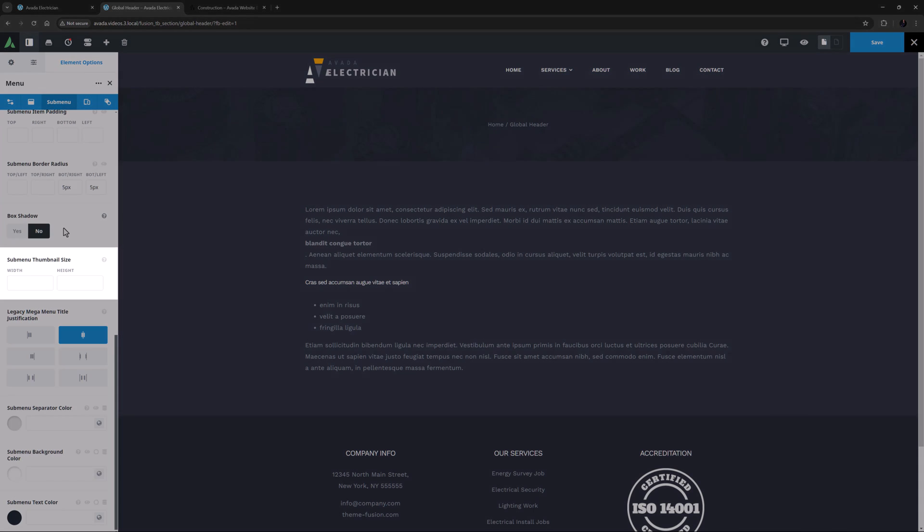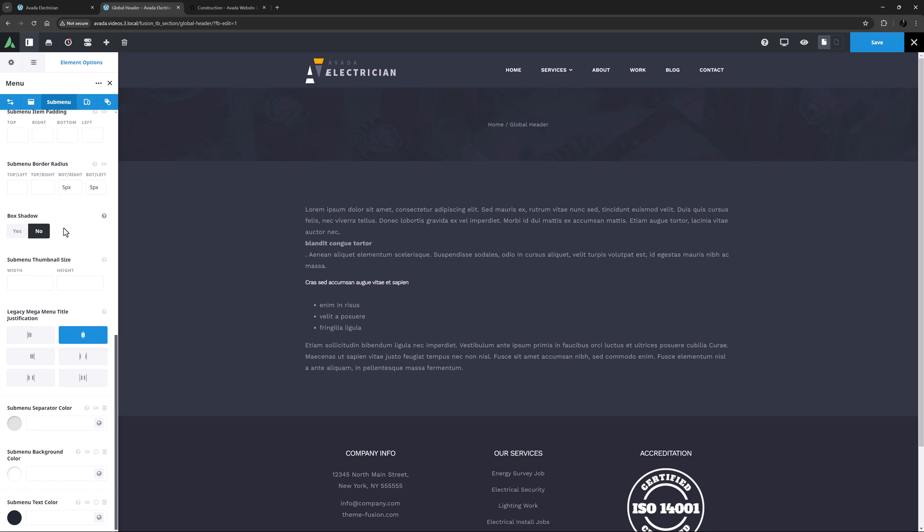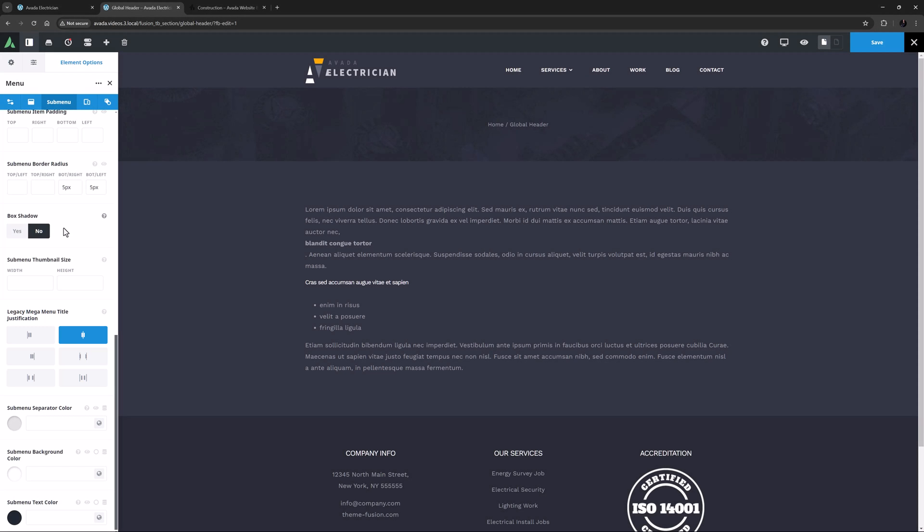Submenu Thumbnail Size is the next option, and you'll only need this if you have set a thumbnail on a submenu item through the Avada menu options. We look at those in the next video in this series. The next option, Legacy Mega Menu Title Justification, is for if you're using a Legacy Mega Menu, but we recommend using the newer method. See the How to Use the Avada Mega Menu Builder for more information on that.